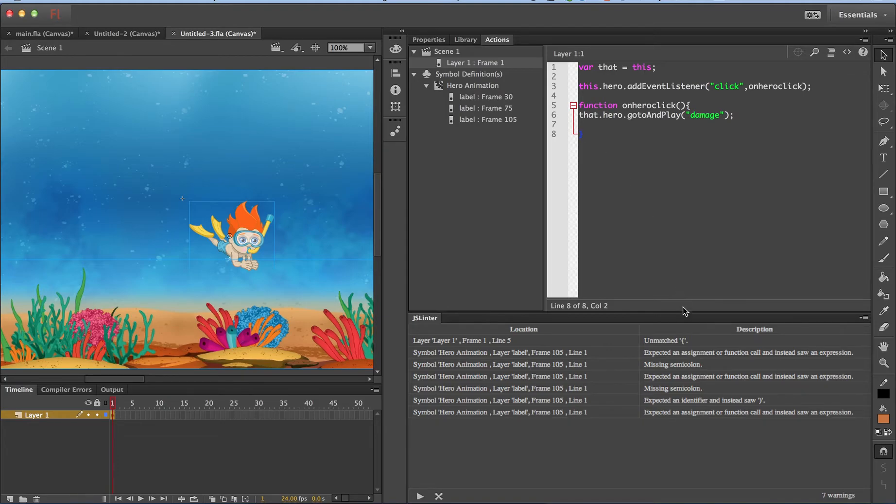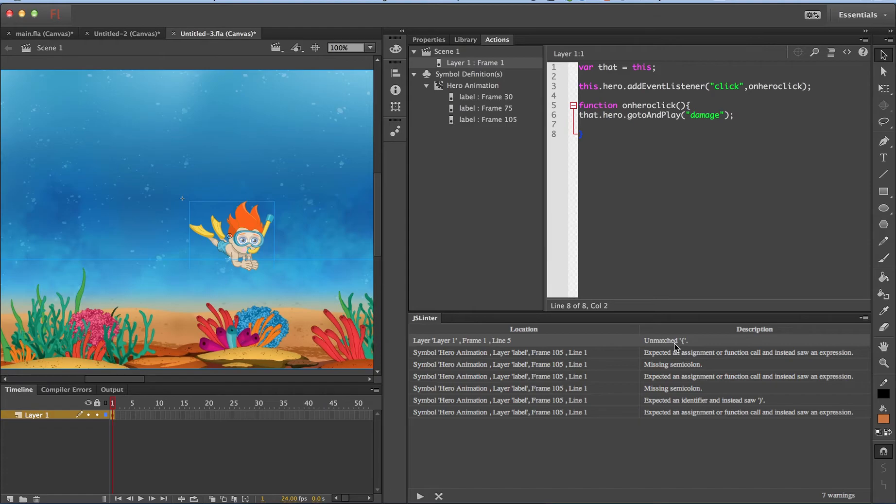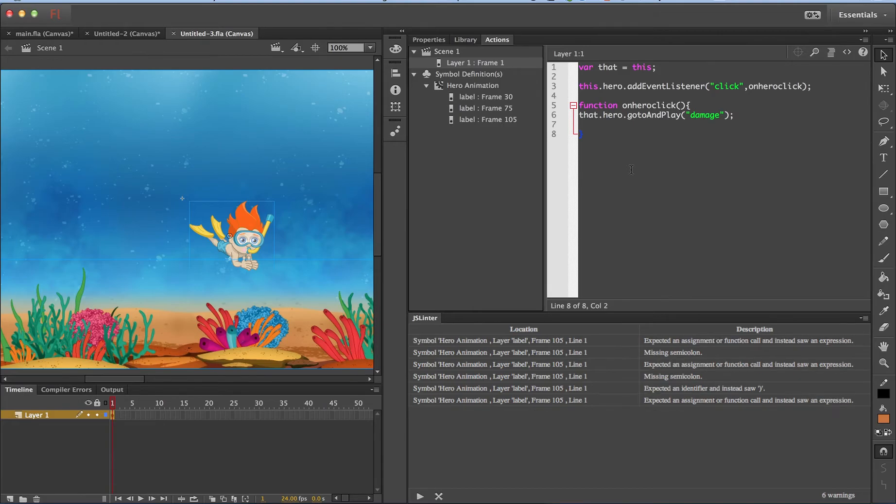So as I told, when I click on the particular warning, it selects the particular line, just like the compile errors panel used to do in the AS3 document. So now I have added this brace and let me save the document. As I told you, JSLinter runs automatically whenever you save your document. As you can see, now there are only six warnings.